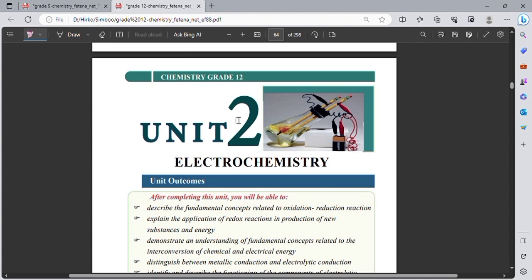First of all, what is electrochemistry? Electrochemistry is a branch of chemistry that deals about the inter-conversions of electrical energy and chemical energy.